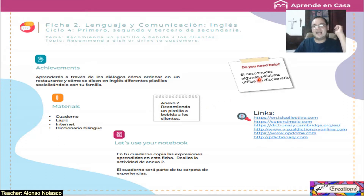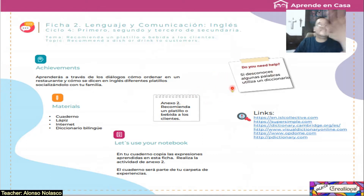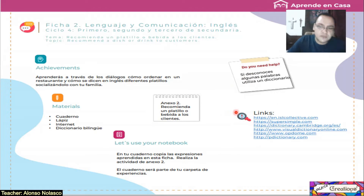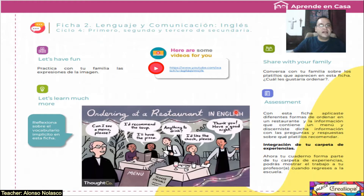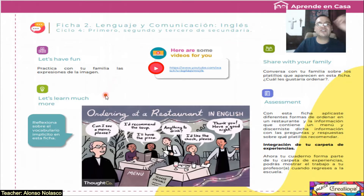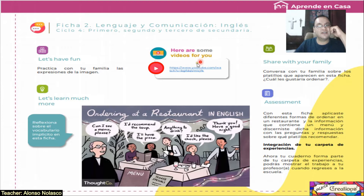Ok, vamos a ver diálogos y sugerencias de este mismo tema en estos links. Do you need help? Si necesitas ayuda y desconoces algunas palabras, utiliza tu diccionario como lo hicimos en el vídeo anterior. Let's have time — practica con tu familia las expresiones de la imagen. Pero también vamos a ver un video. Aquí hay más videos para ti. Primero vamos a hacer esta práctica y luego vemos los videos.